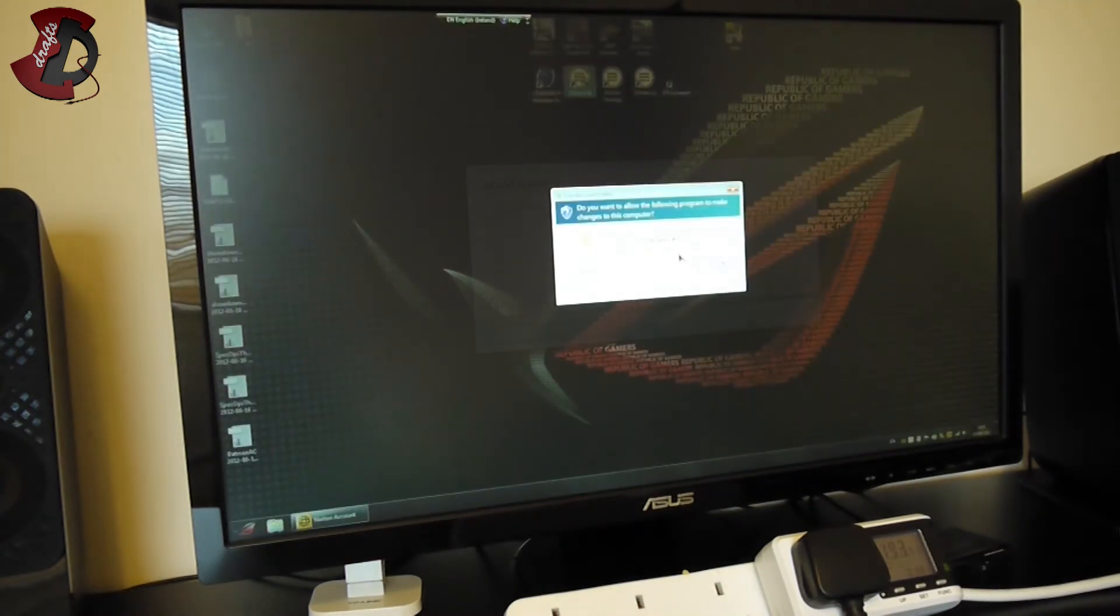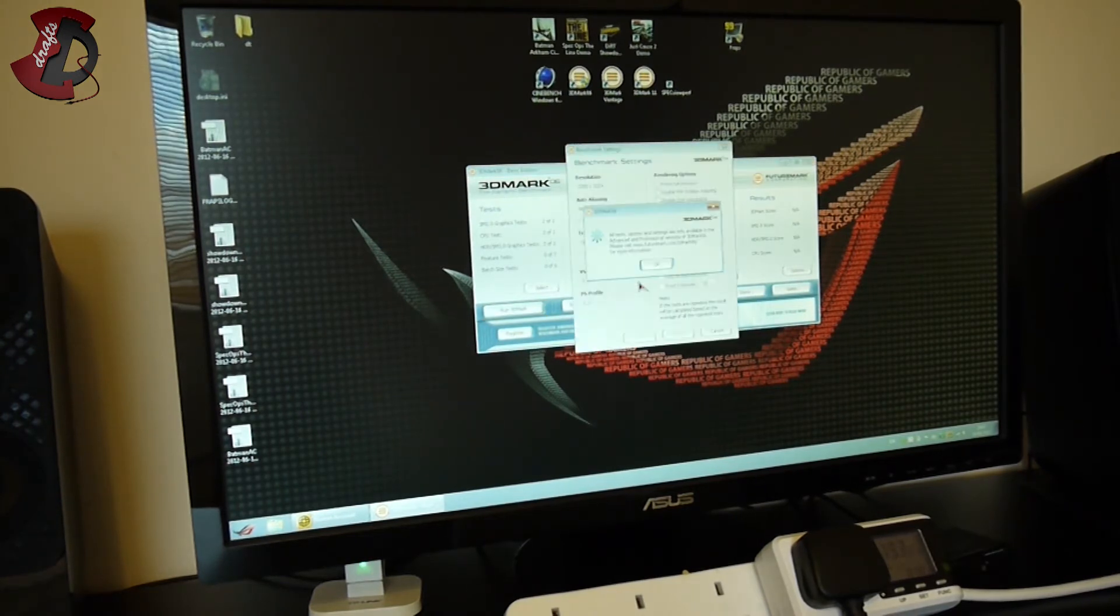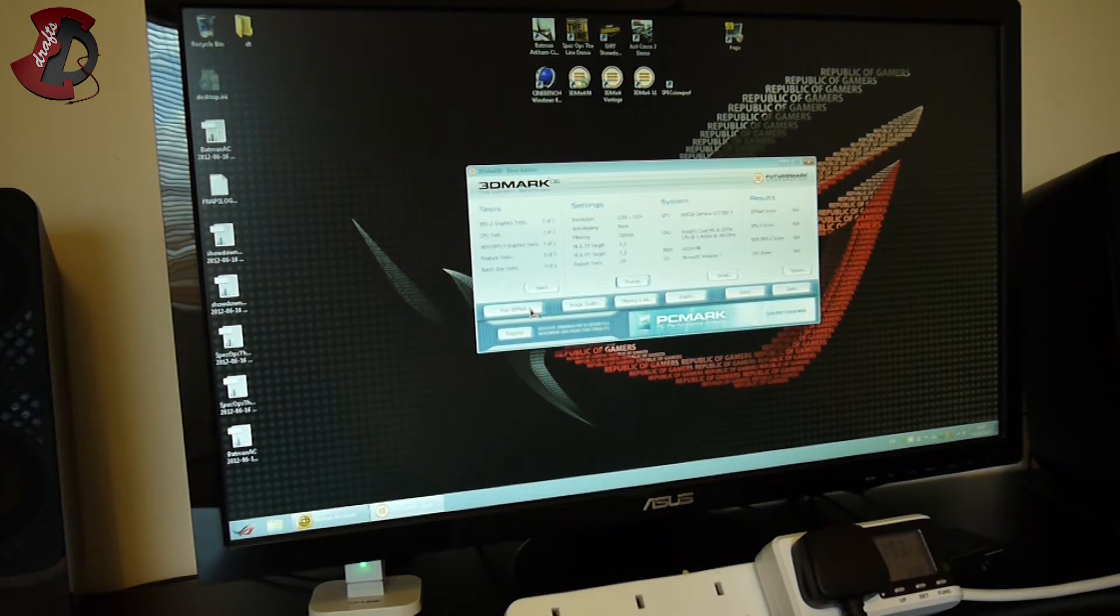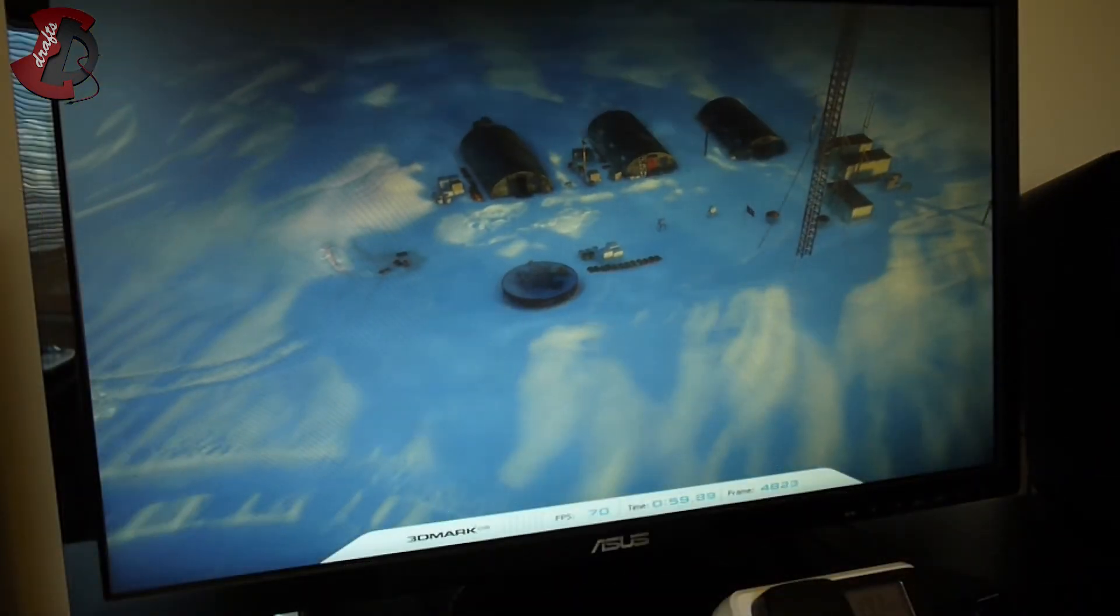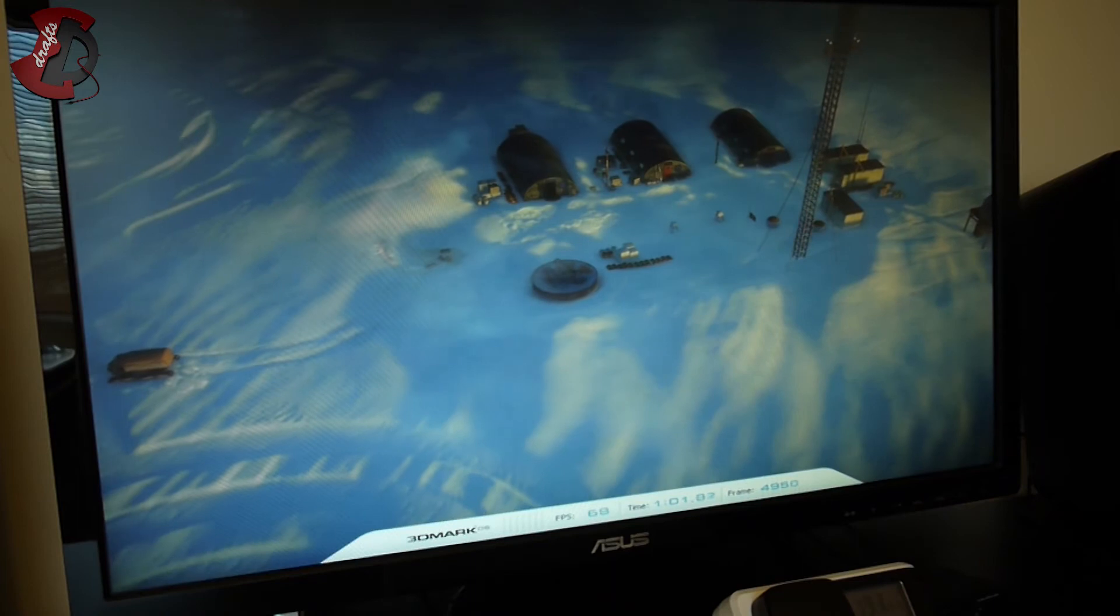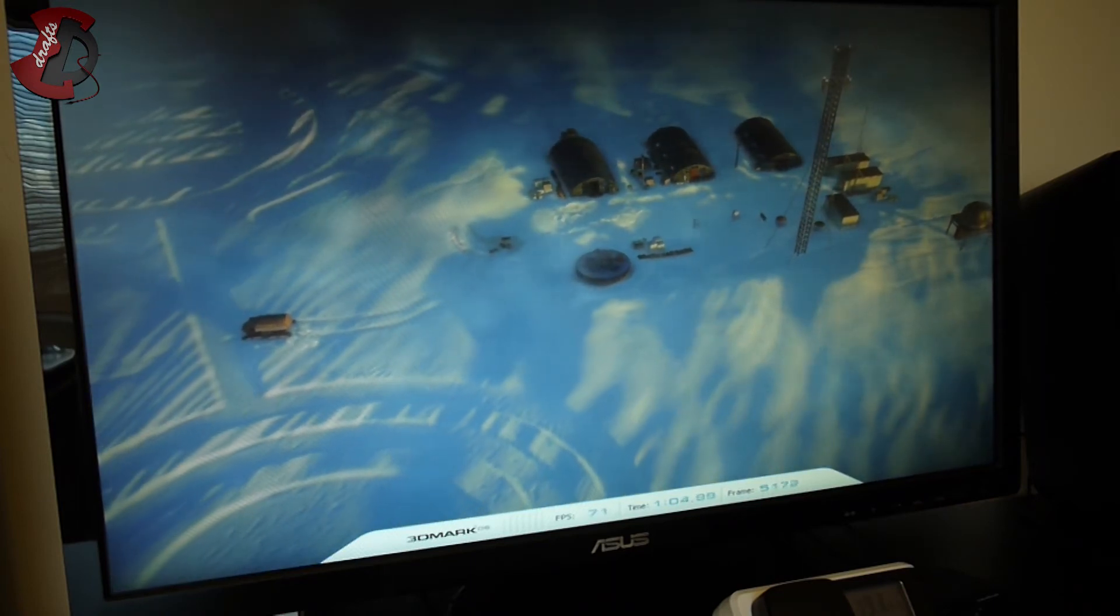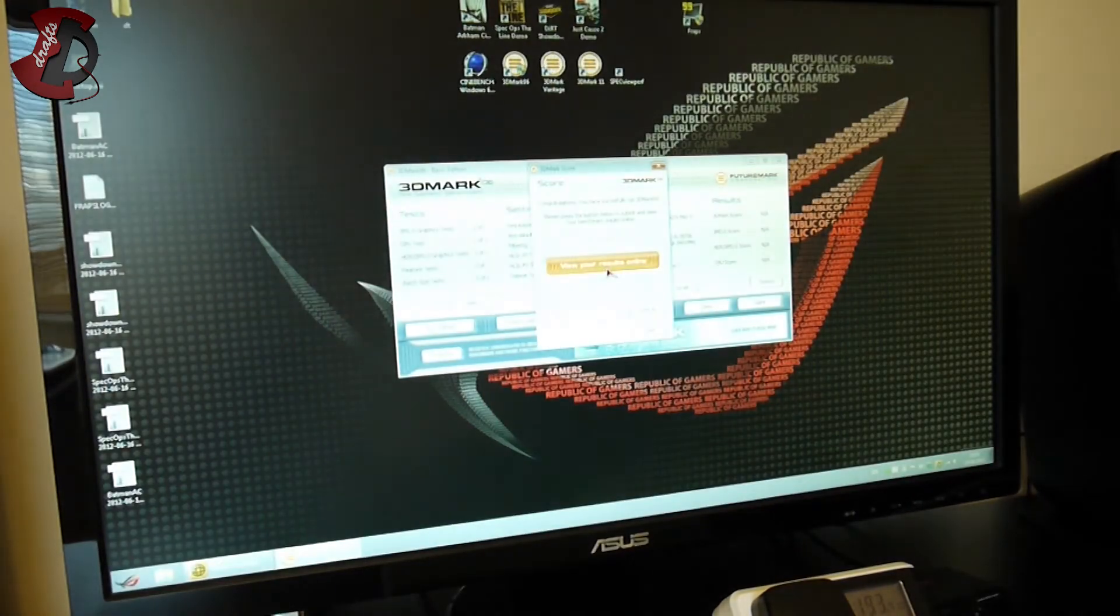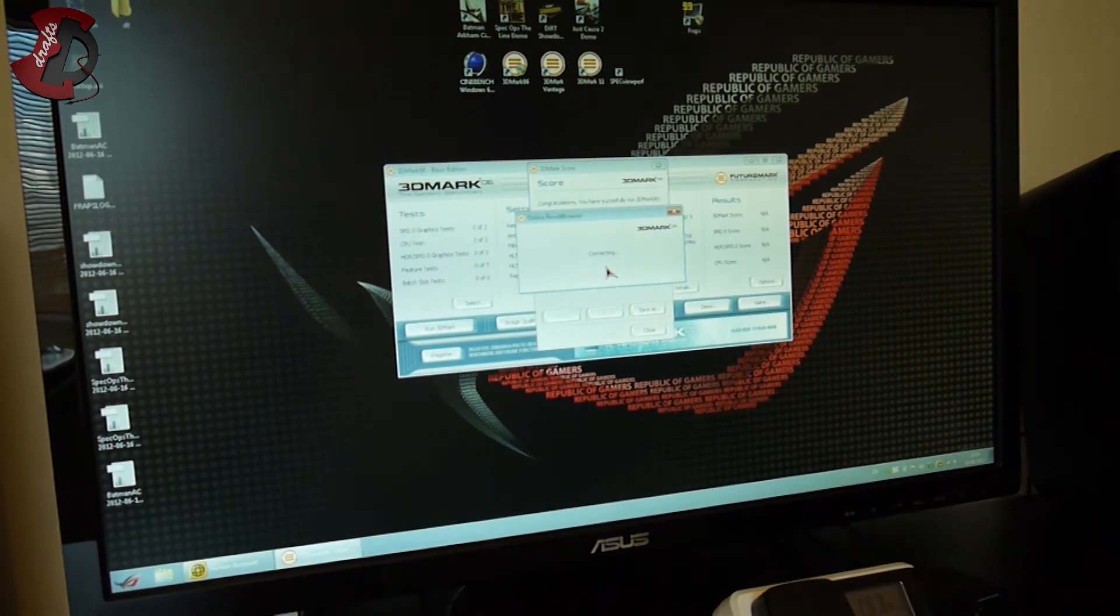Next, 3DMark 06. The settings are 1280 by 1024, everything standard as you see, I can't change anything there anyway. We're gonna run the 3DMark and I'll see you guys in few minutes. Nearly finished guys. Again, sorry for the noise from the video card, not much I can do.